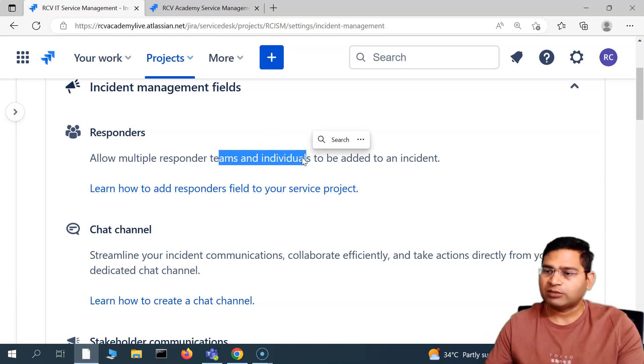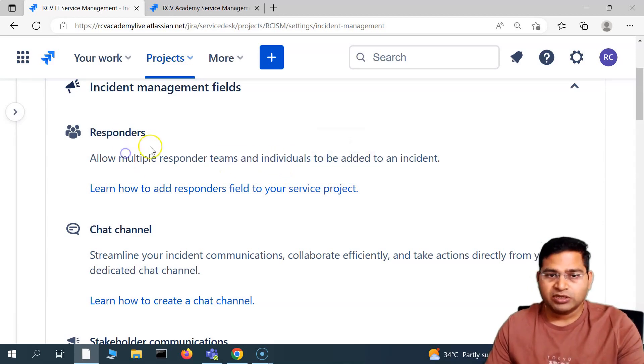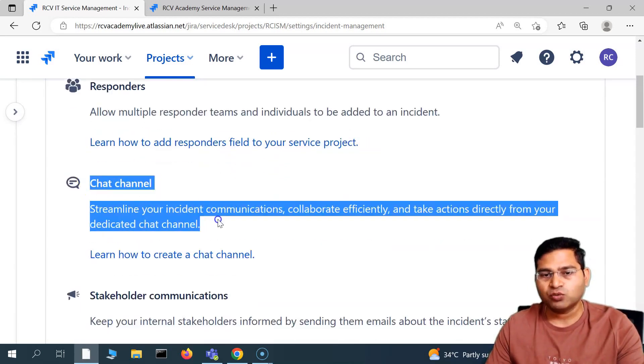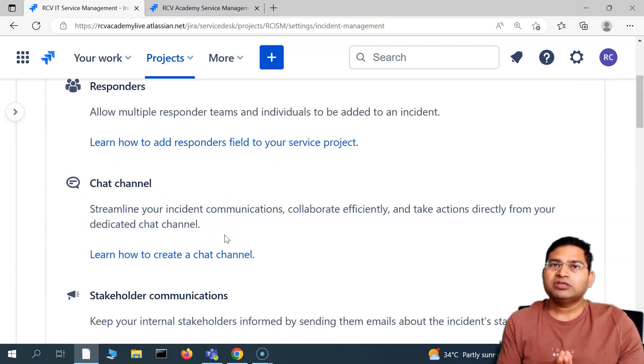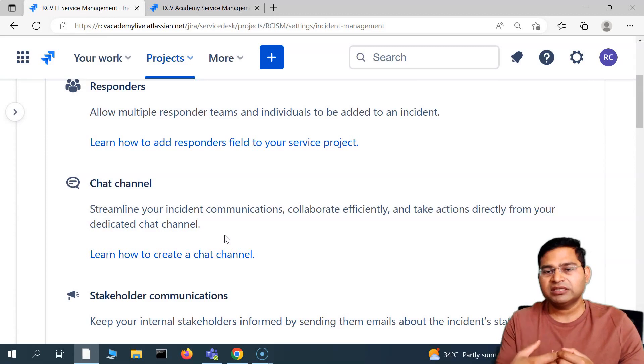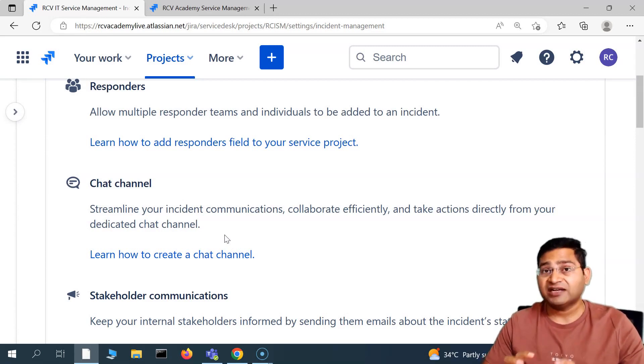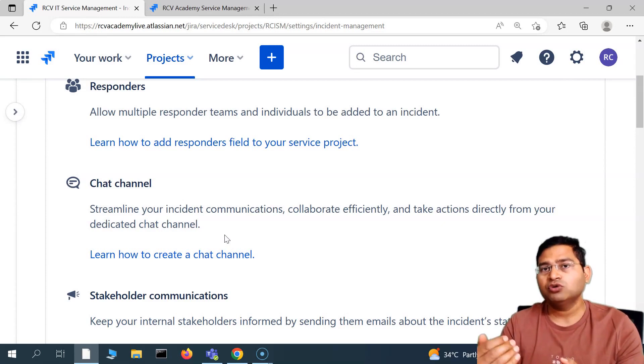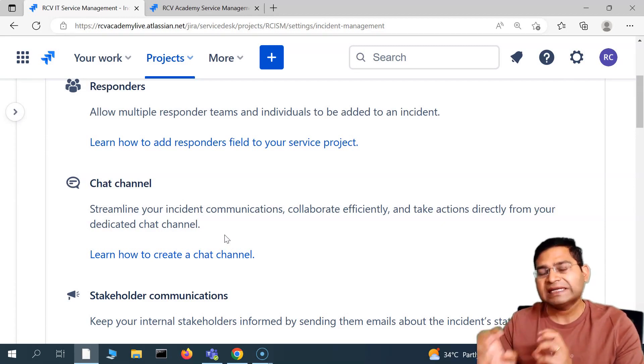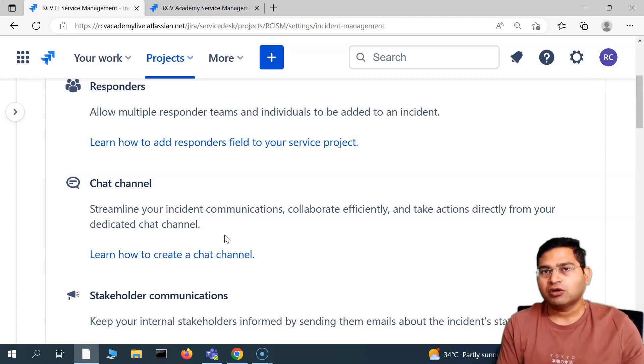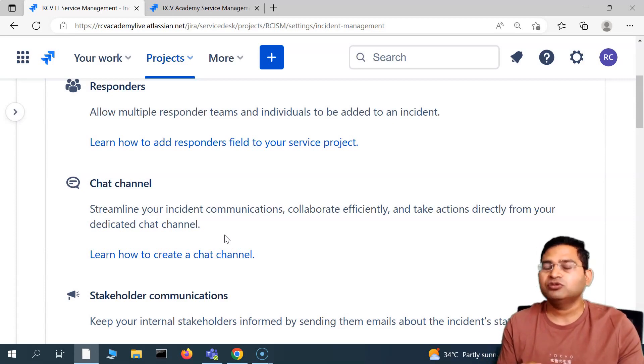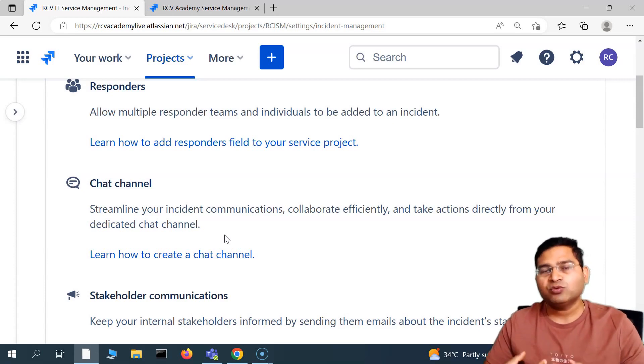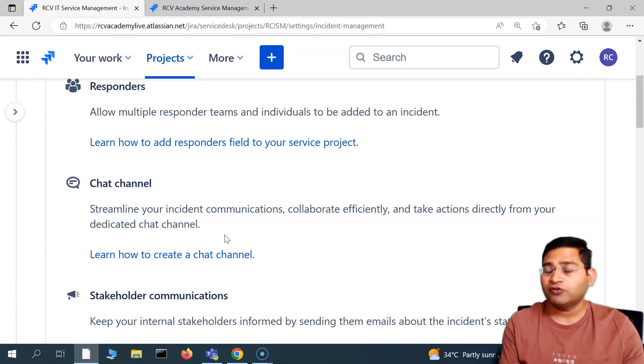You have the chat channel. What exactly the chat channel is: you can streamline your incident communications, collaborate efficiently. Basically, for example, you want to have a dedicated chat channel for a particular incident. You want to give a quick call, you want to integrate teams into your service management project or Zoom or any other chat application.